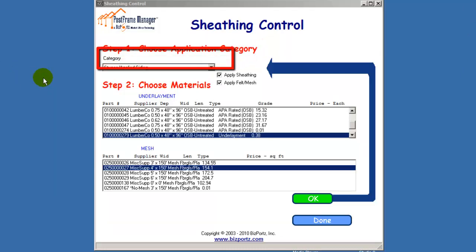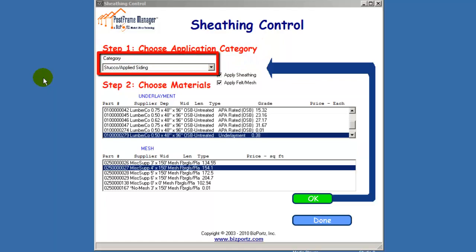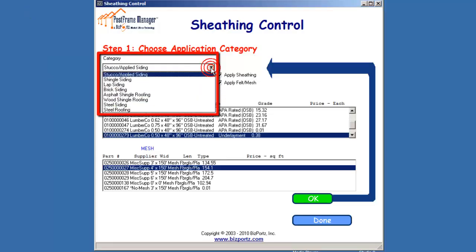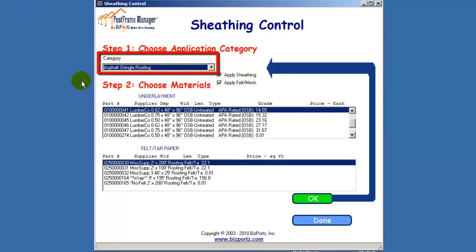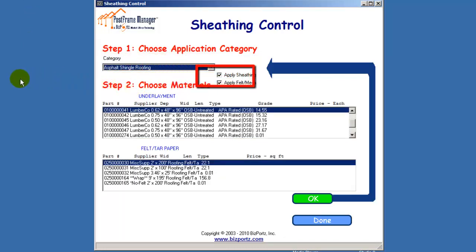In this case, we'll look at Asphalt Shingle Roofing in the category window. When you choose that or any other category, notice that there are two checkboxes shown immediately to the right, labeled Apply Sheathing and Apply Felt or Mesh.